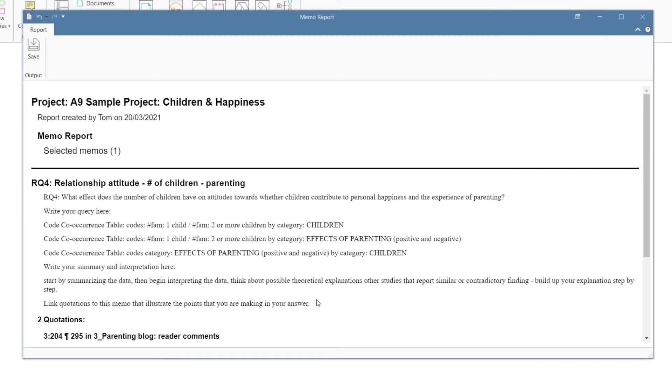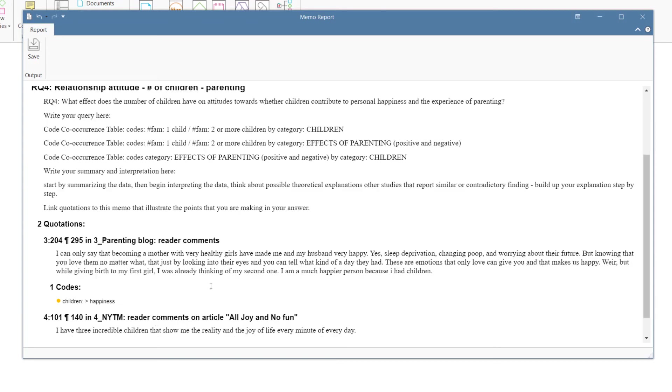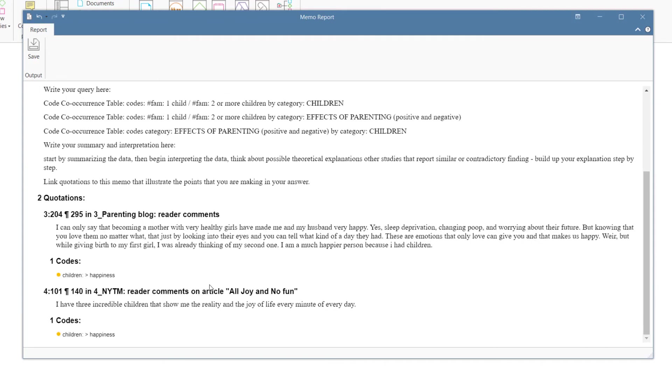If you've set up the memo as we recommend, it includes the research question, the path you took to find an answer to that question, and your summary and interpretation, and some quotations that illustrate it. This way, the research process becomes transparent, and others can comprehend how you found answers and derived conclusions.